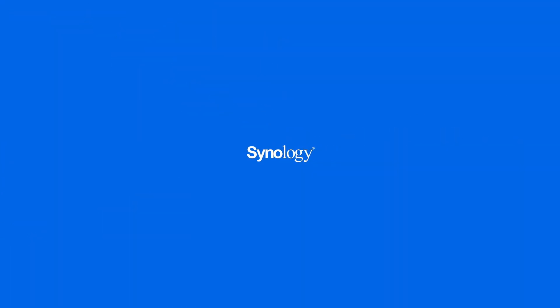To get the most out of your Synology NAS, subscribe to the Synology YouTube channel, or click another video to keep watching.